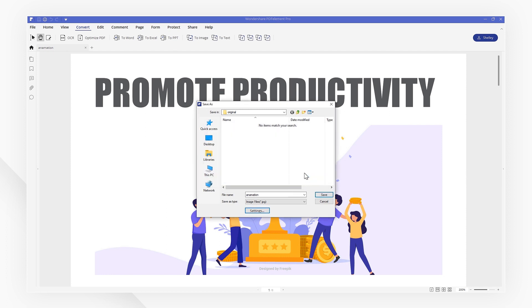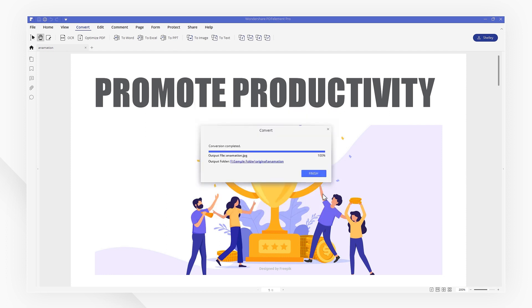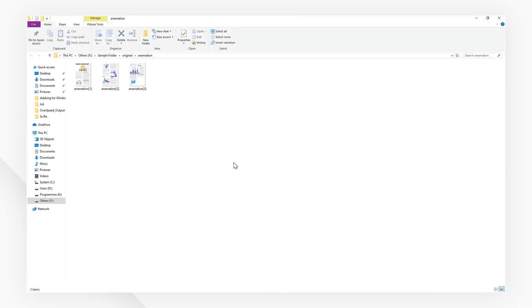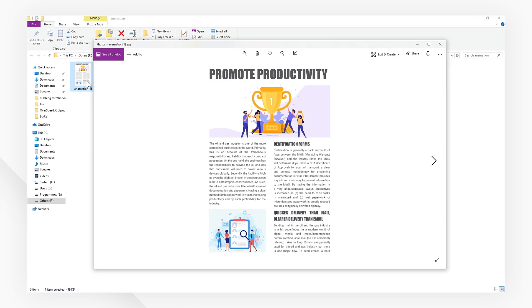This time, I'll choose the default settings, then hit OK and save. Once you've done this, all of your PDF files will be converted to images.